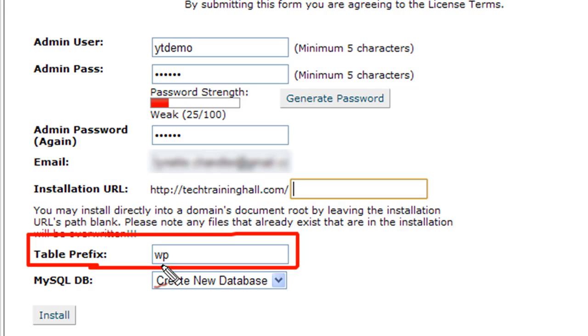If you change this prefix here, it's not going to work and you have to reinstall the whole blog all over again - delete everything and start all over from scratch. So definitely leave this as WP. Very important.